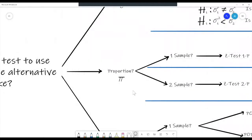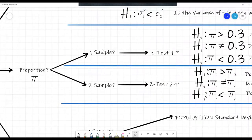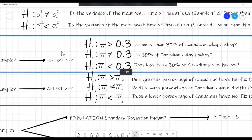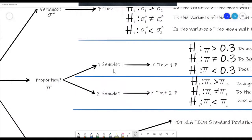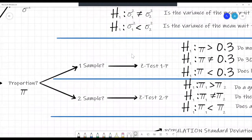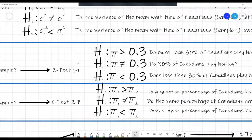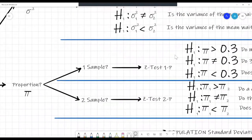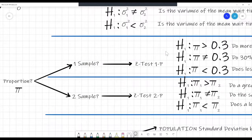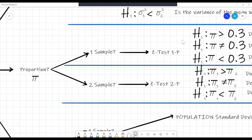Let's start with the proportion. If a question gives you some percentages — for example, on the amount of Canadians that play hockey — and they had one sample to go off of, we would use the z-test 1p. The z-test is used when you know the population standard deviation or if it's a proportion question. All proportion questions use the z-test.